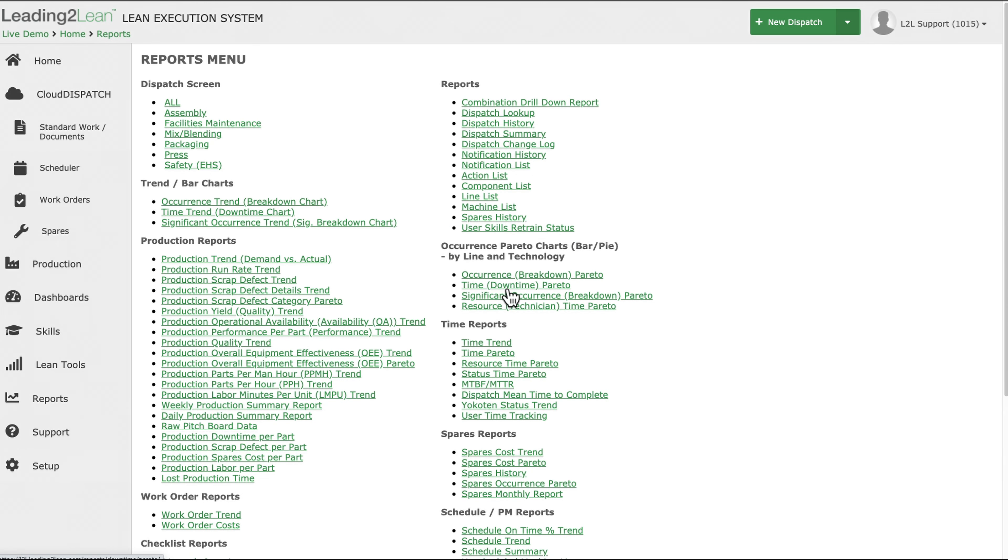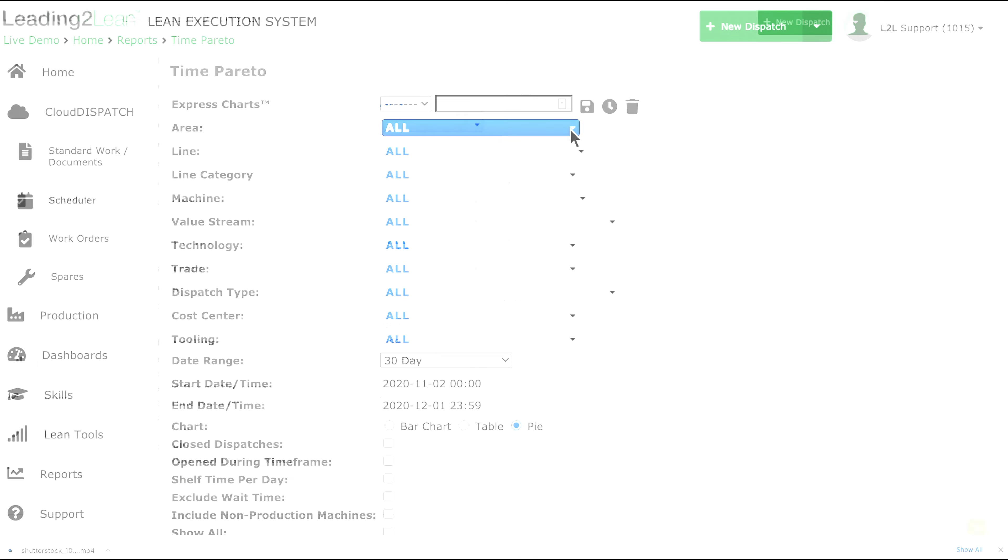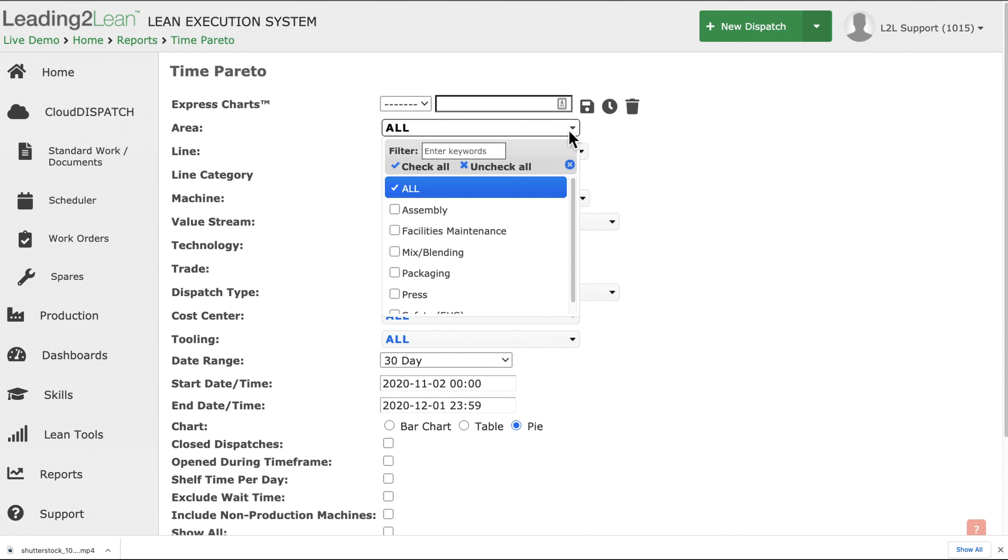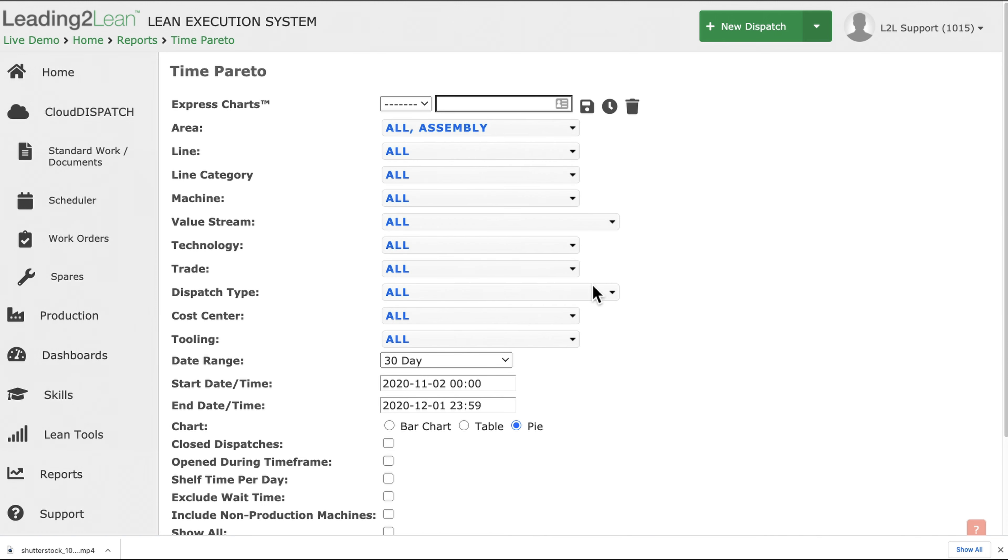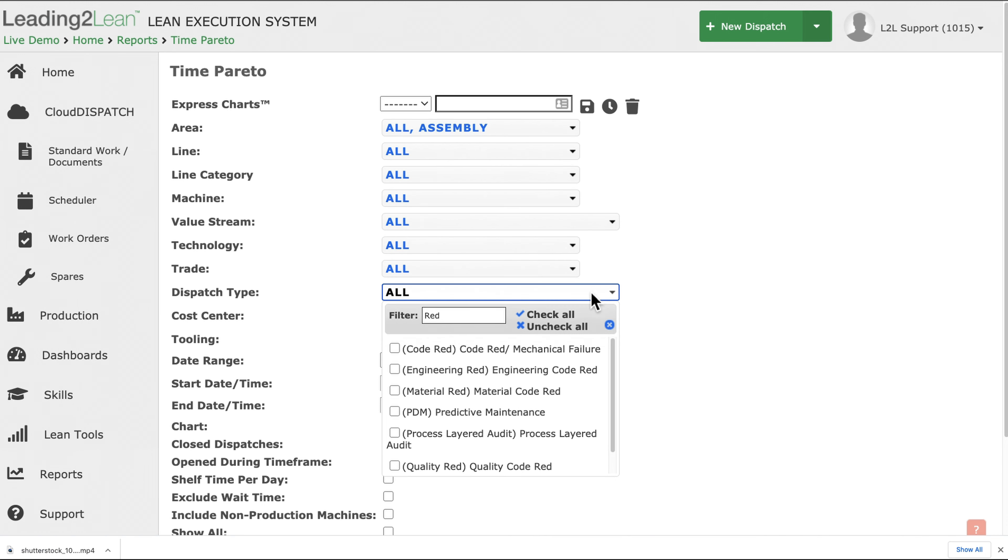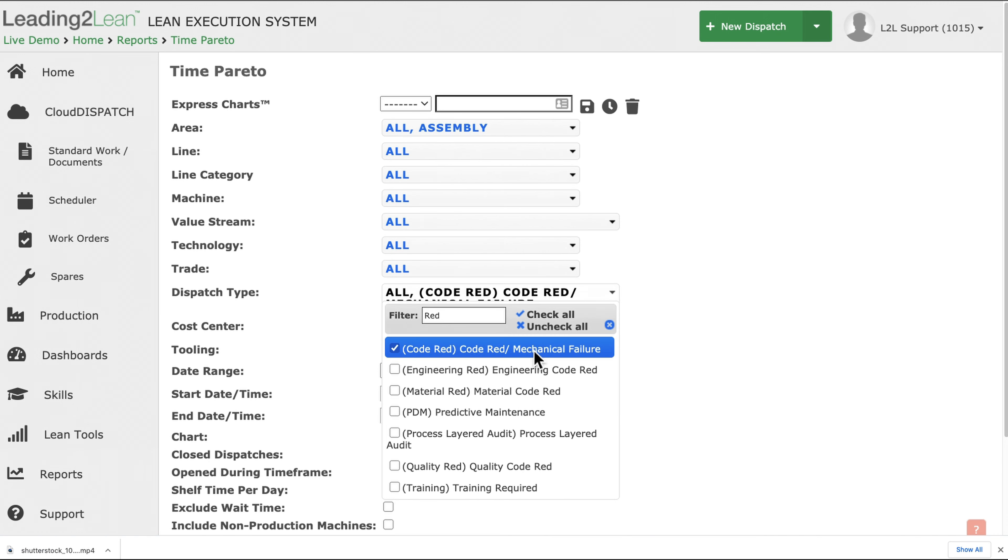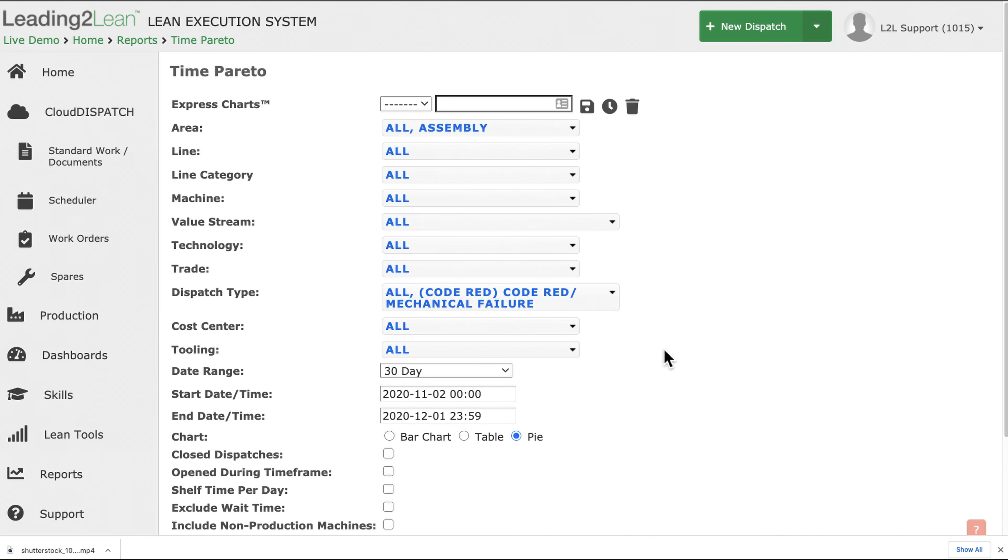With over 70 pre-generated charts, graphs, and reports, getting the data you need is as easy as selecting your criteria, choosing a time frame, picking a layout, and hitting enter.